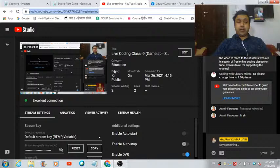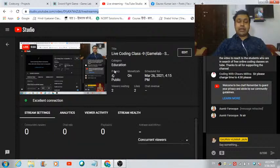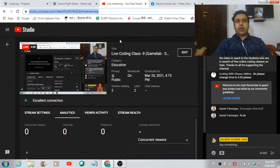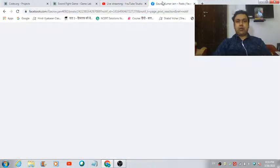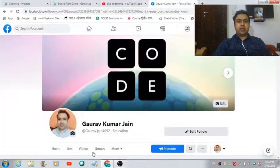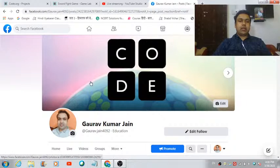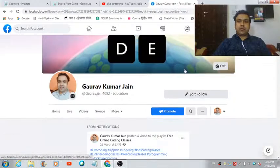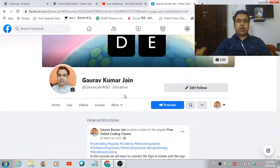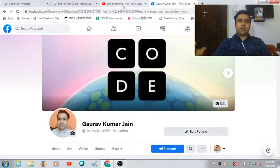Thank you very much for liking my lectures. If you aren't following me on Facebook, this is my Facebook page — you're most welcome to follow me there as well.